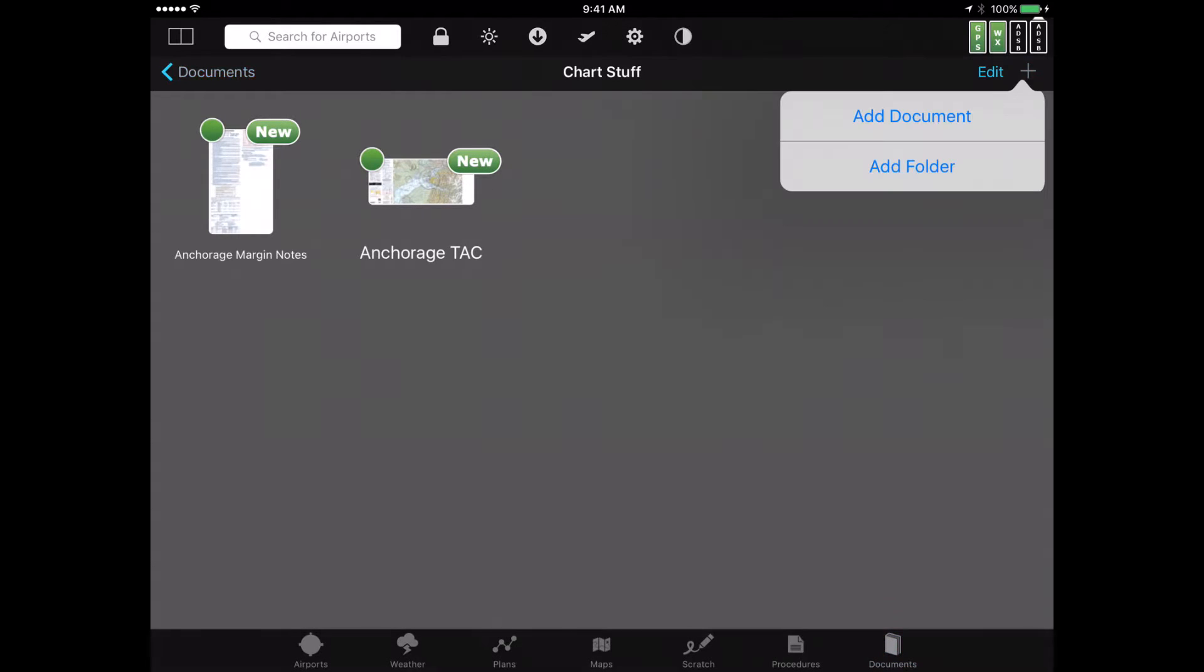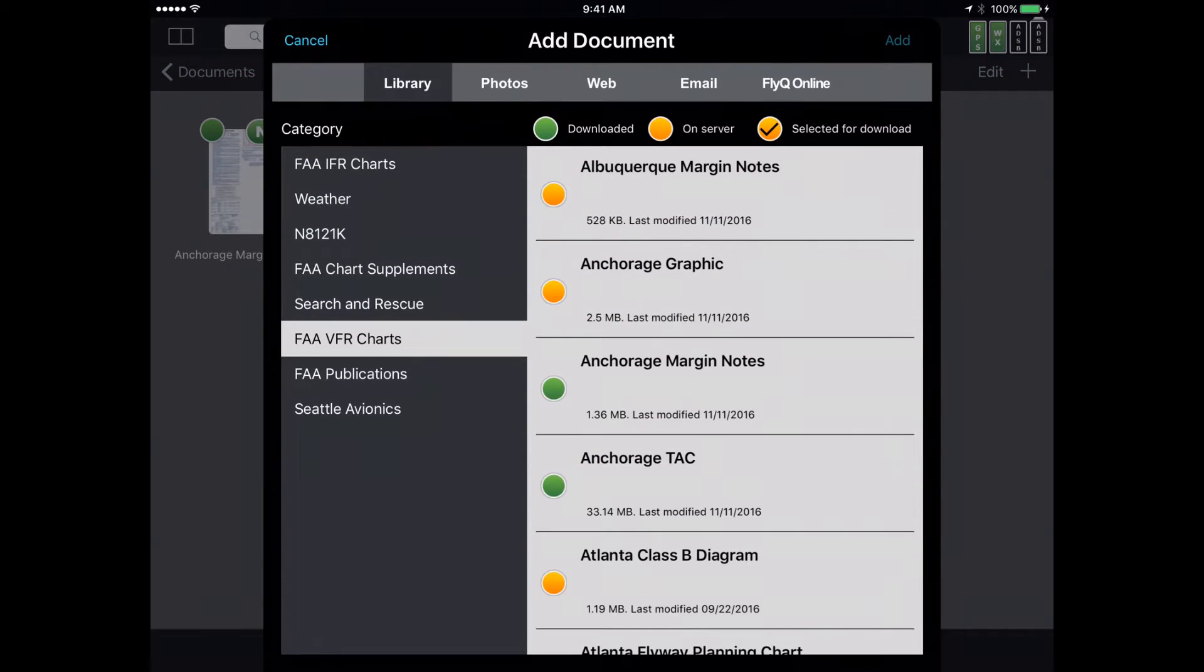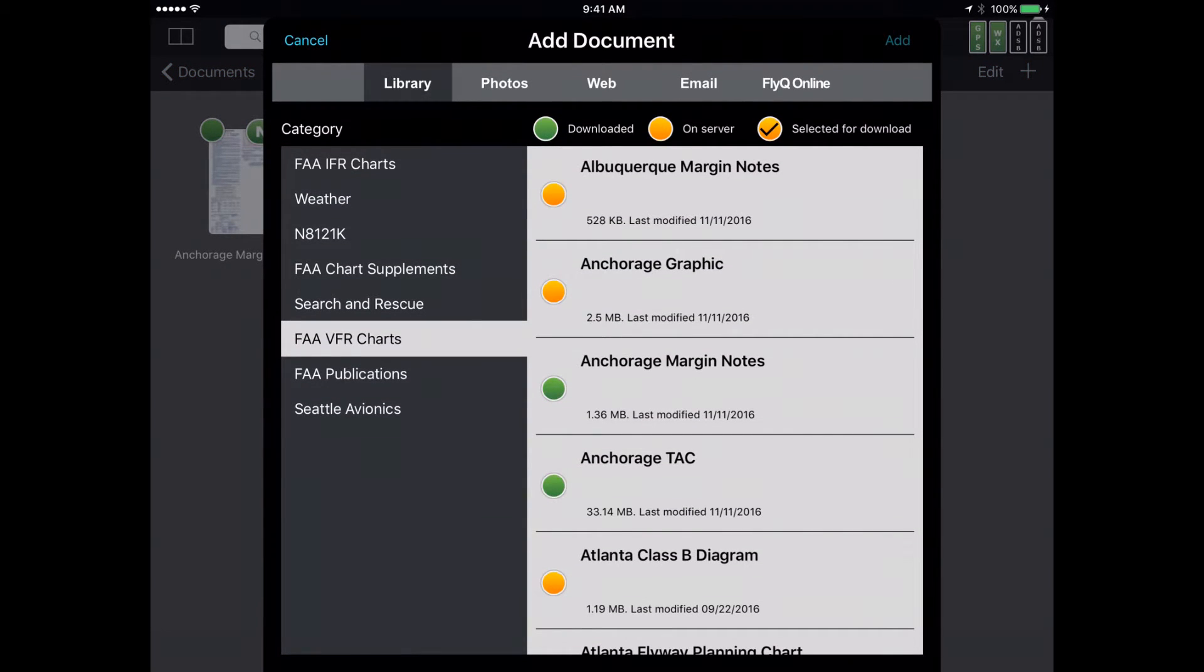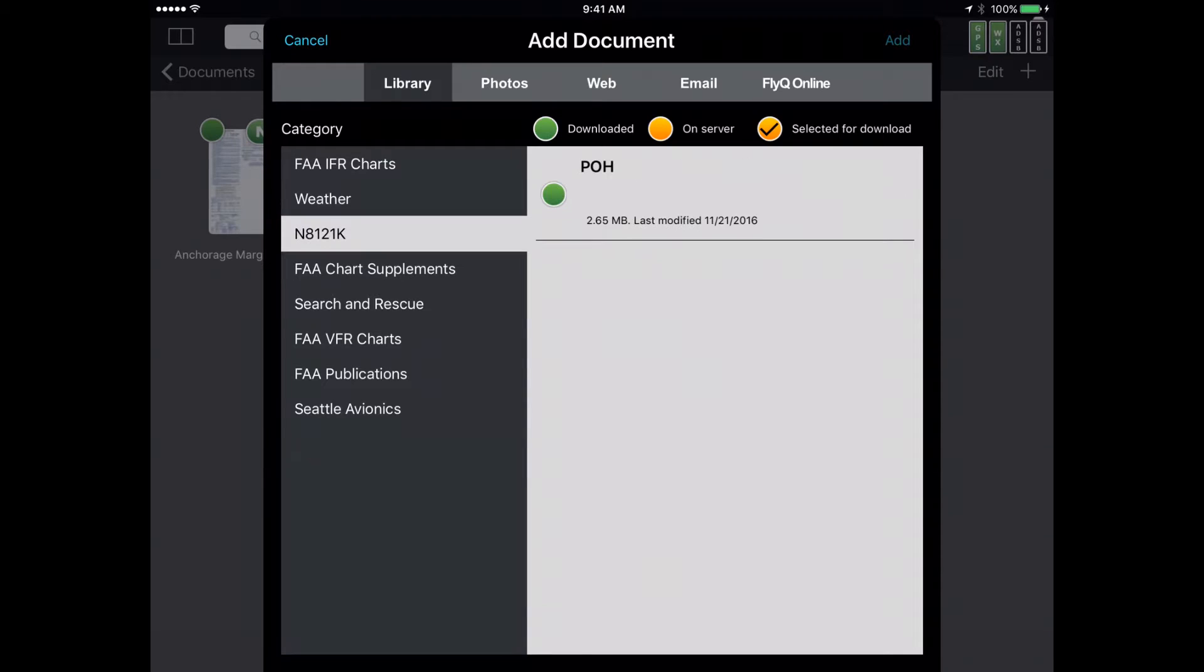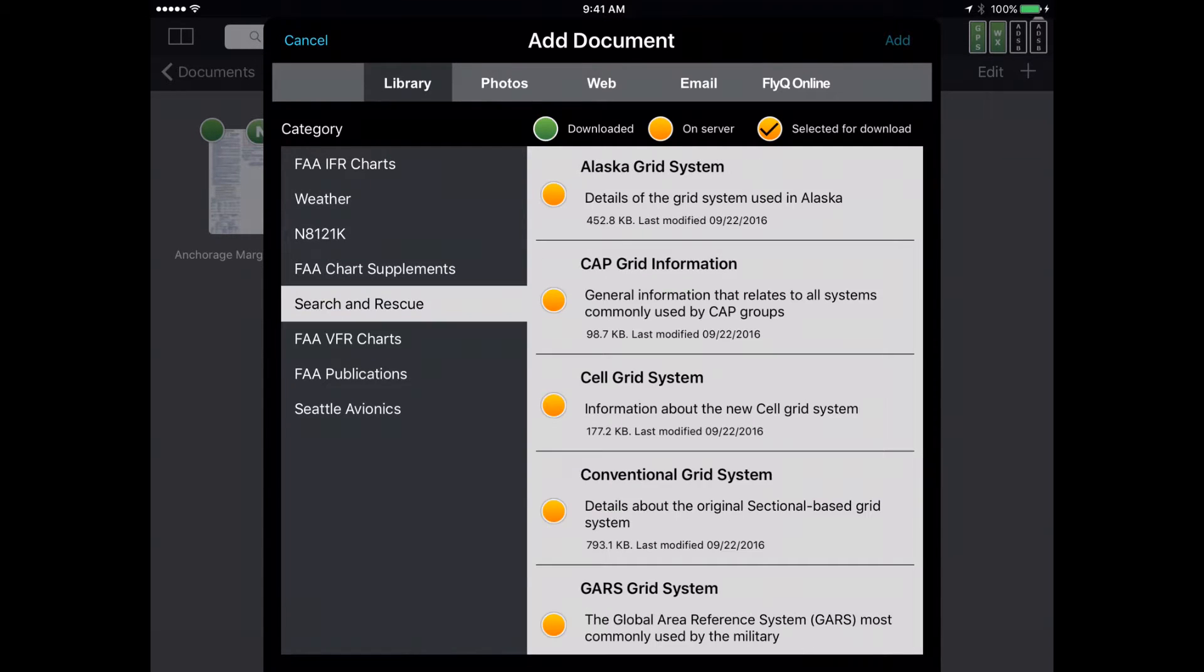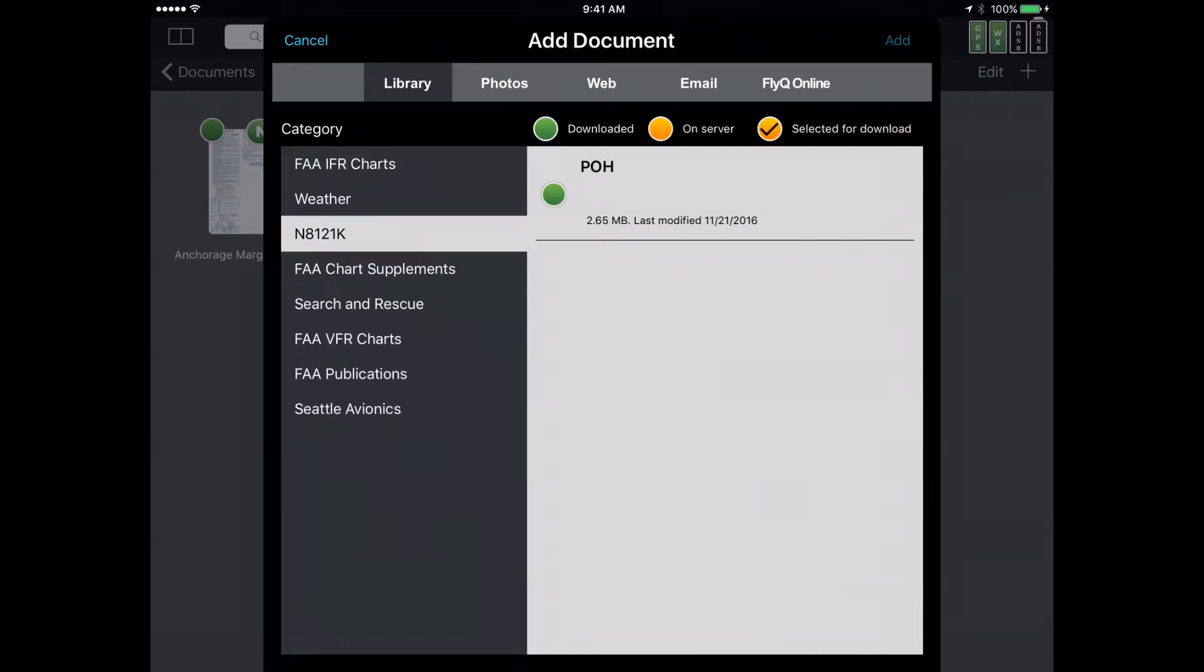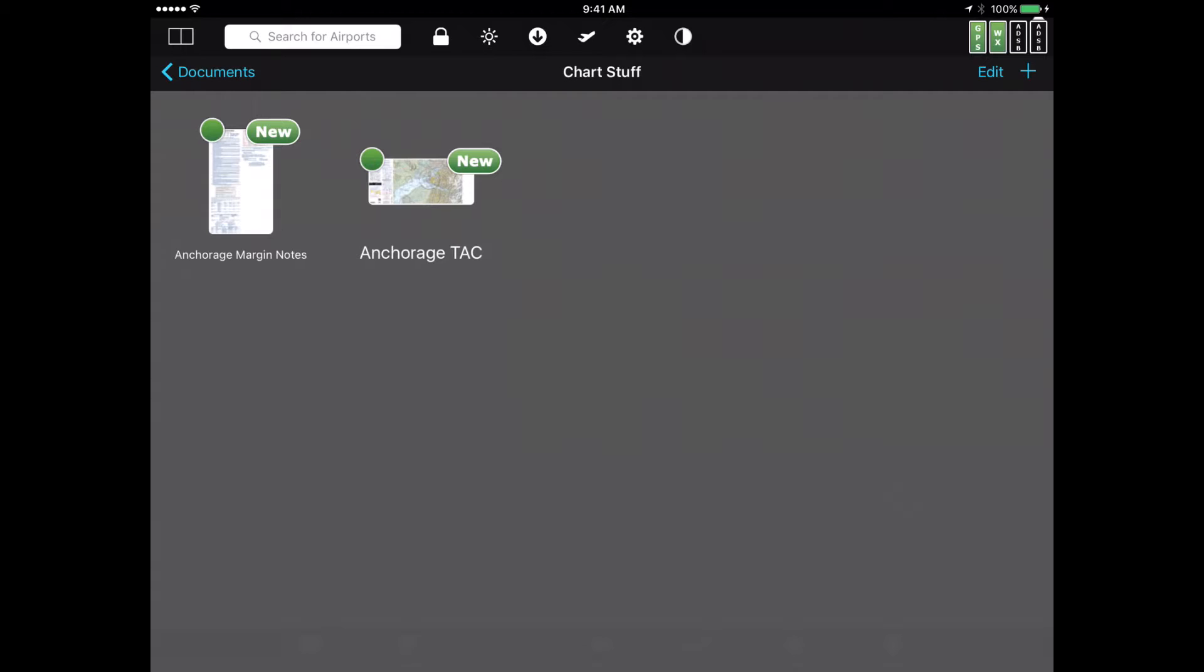If I want to add new documents, as before, I hit the plus button, say add document. Notice one big difference though. In addition to the categories I had before, the FA charts, the weather, and so on, there's a new one, N8-121-Kilo. This is of course the POH. There's a green next to it because we've already downloaded it. But you get the idea that the new groups that you create are automatically available to you, and all the documents that you add are automatically available for you today using the version of FlyQ EFB that you already have in your hands.